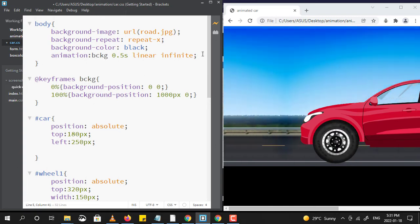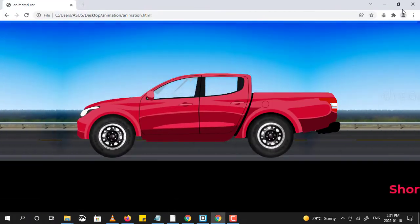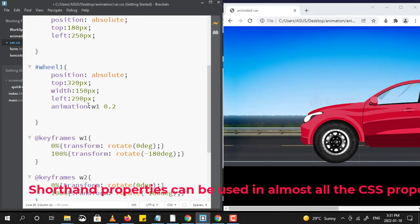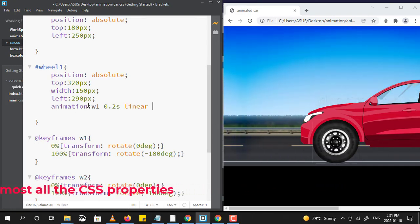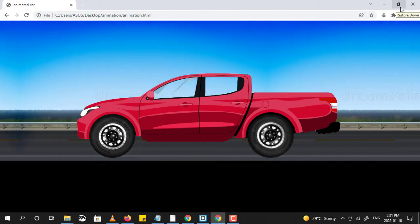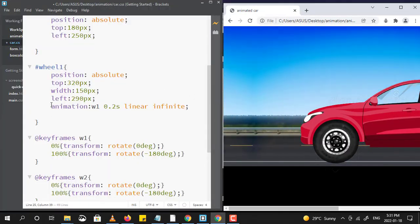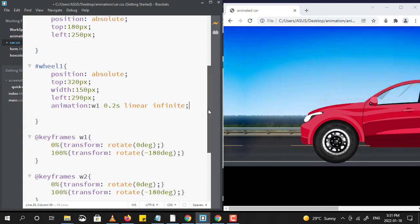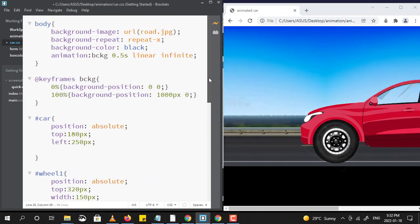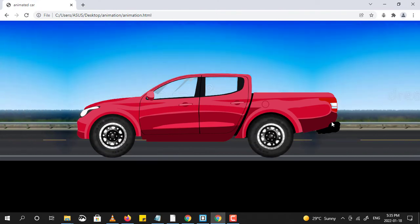For both wheels also, I am going to use the shorthand property. As you can see, the background as well as the wheels of the car are moving, and it gives the illusion that the car is moving in one direction. So this is how we can animate objects. By learning some of the animation properties, you can even create your own animation. Thank you.